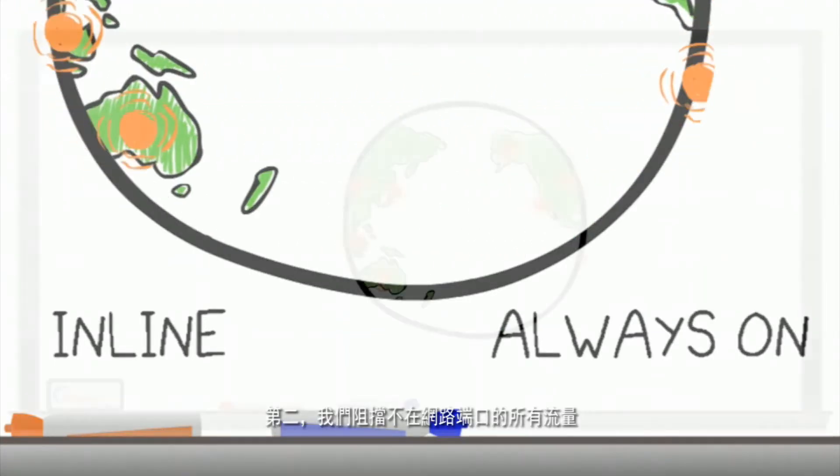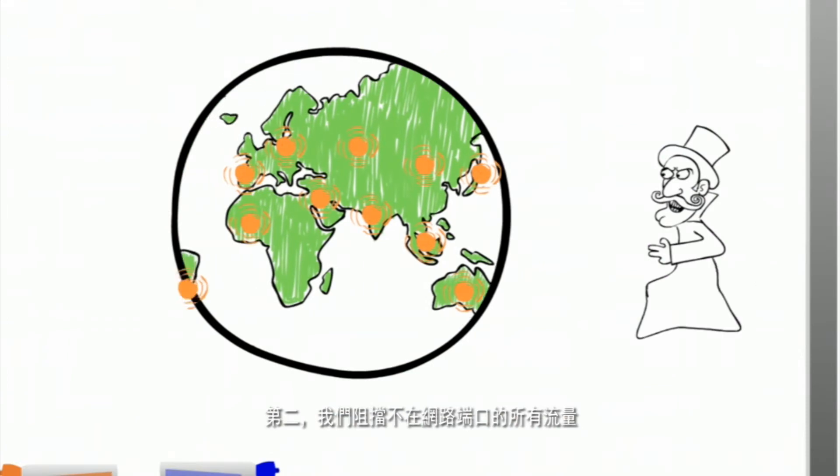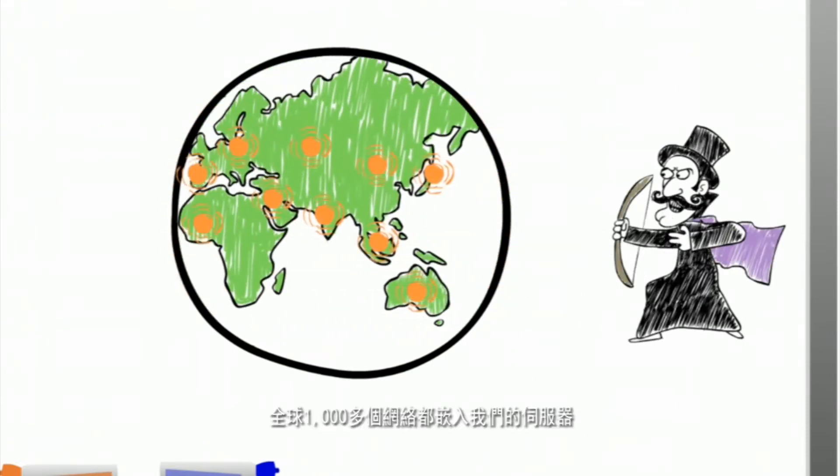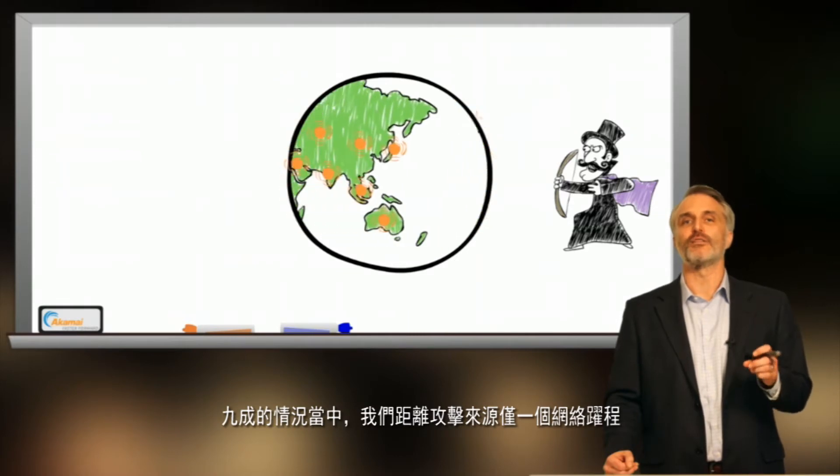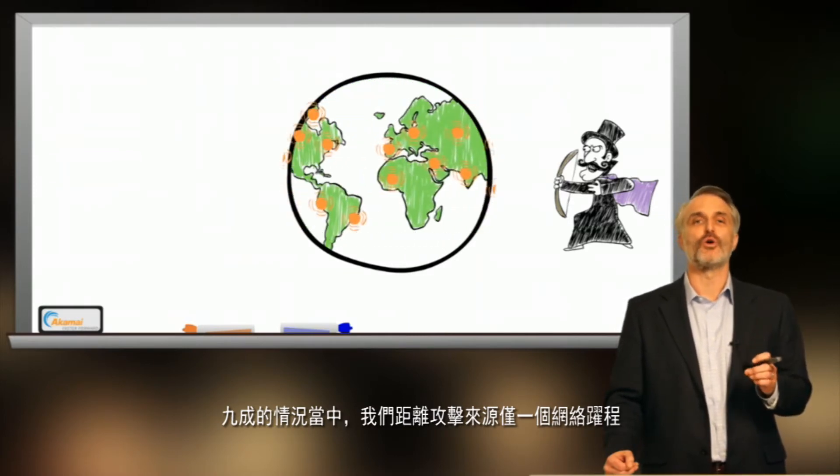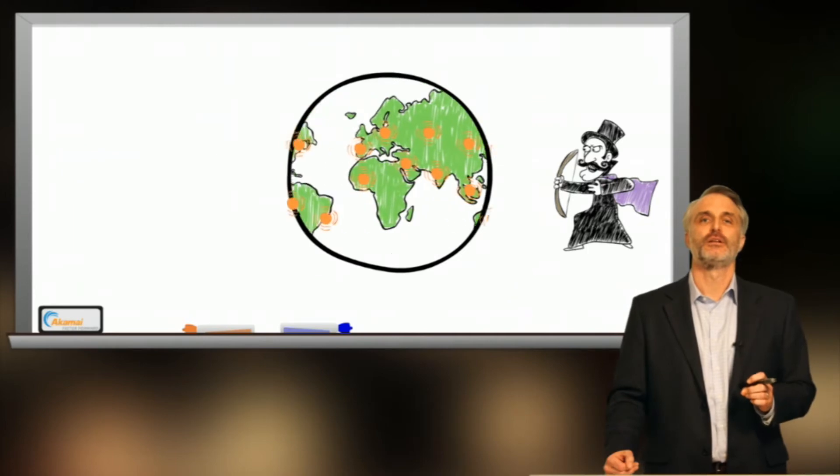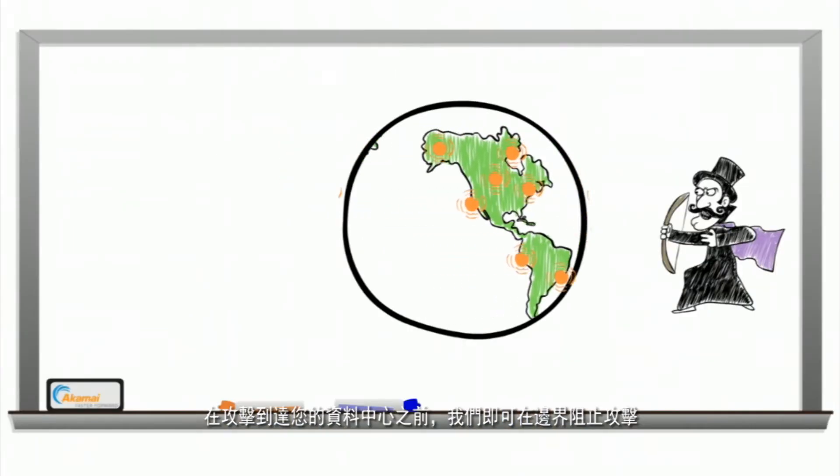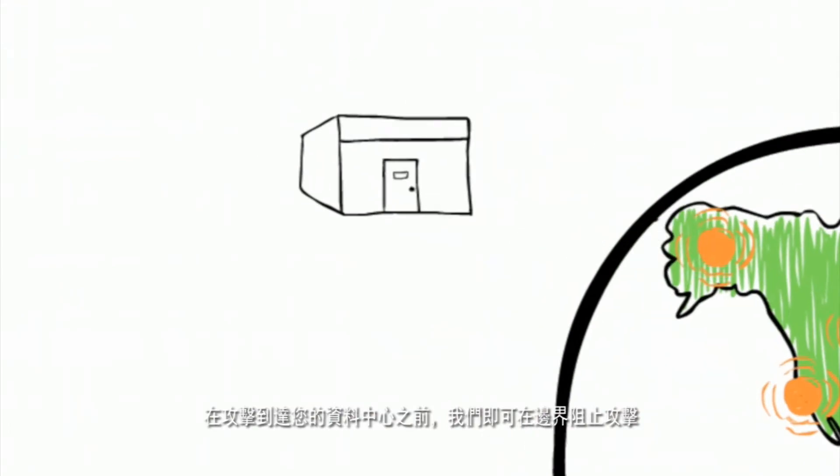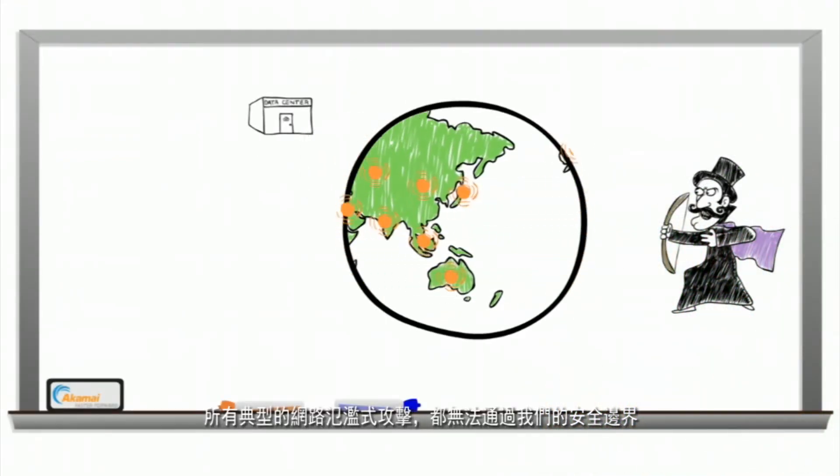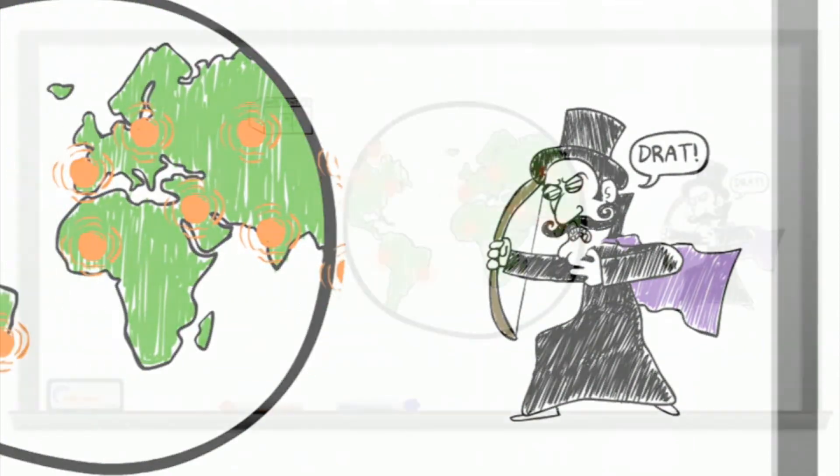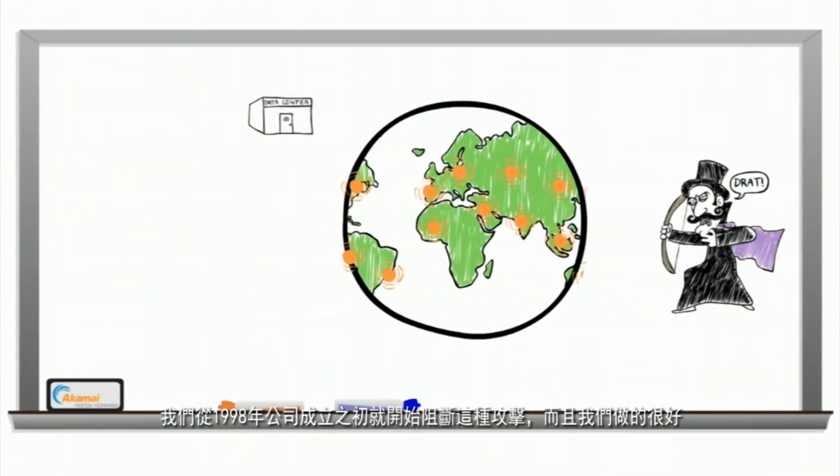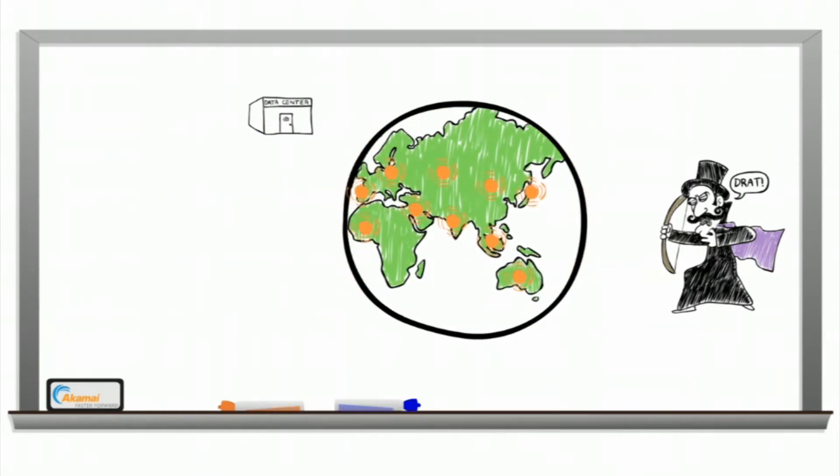Second, we stop all traffic that is not on web ports. Because we have servers embedded in more than 1,000 networks, 90% of the time we are less than one network hop away from your attackers. So we stop attacks at the perimeter long before they get to your data center. None of the typical network flooding attacks get past our perimeter. None of them. We've been blocking these types of attacks since our founding in 1998, and we do it well.